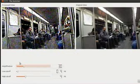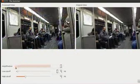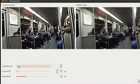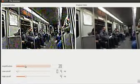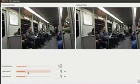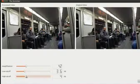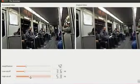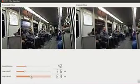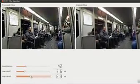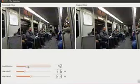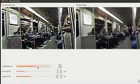Our technique can be run in real time, essentially serving as a microscope for temporal variations. The user can specify the temporal frequency band of interest by adjusting the high and low cutoff frequencies for the filter. She can also adjust the amplification factor of the bandpass signal using a slider. Larger amplification results in a larger boost to the temporal bandpass, making variations in the scene more apparent, but large amplification can add artifacts to the result, as discussed in the paper.